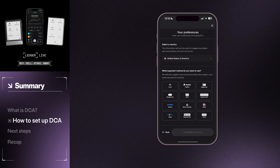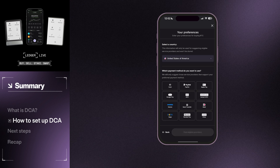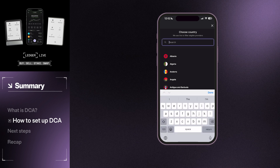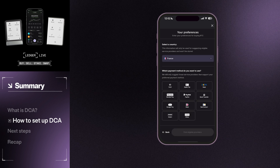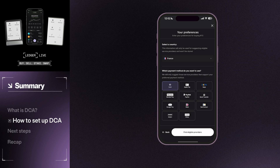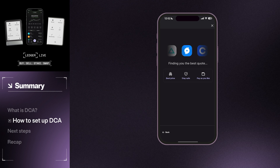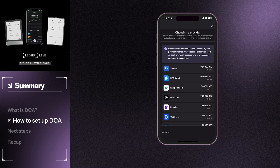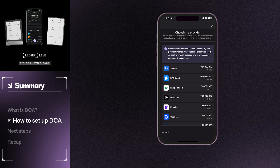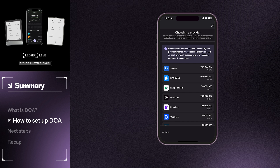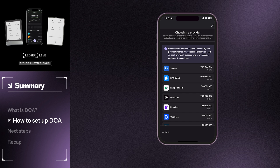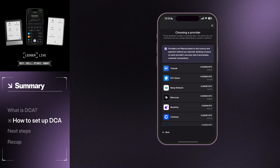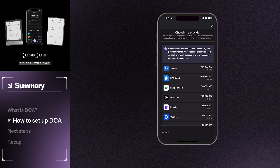You will then be prompted to select a payment method and country. Then tap Find Eligible Providers. DCA in Ledger Live is currently supported through our partners, Mercurio and BTT Direct. Each provider has different minimum purchase requirements and may not support all payment methods. If you don't see Mercurio or BTT Direct as an option, try selecting a different payment method or increasing your purchase amount until one becomes available.